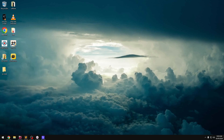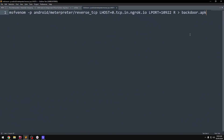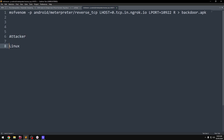We are going to hack an Android phone. What are the pre-requirements? We have a Linux operating system — that is the attacker machine. We are doing ethical hacking.